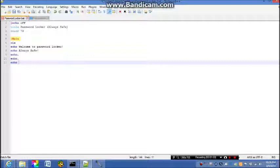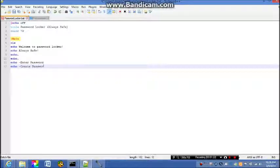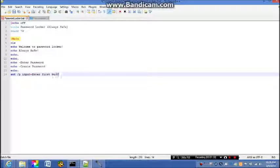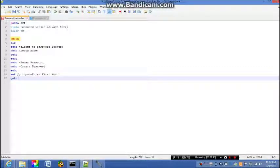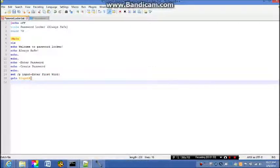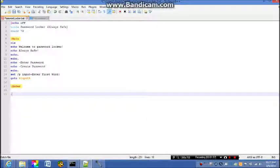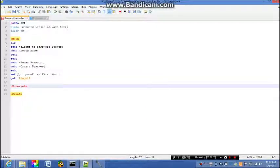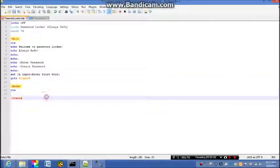Echo dot. Then hyphen, then enter password, echo hyphen create password, echo dot. Set /p input, echo enter first word. Then we're gonna go to percent input percent. Go to enter, it'll go to create.